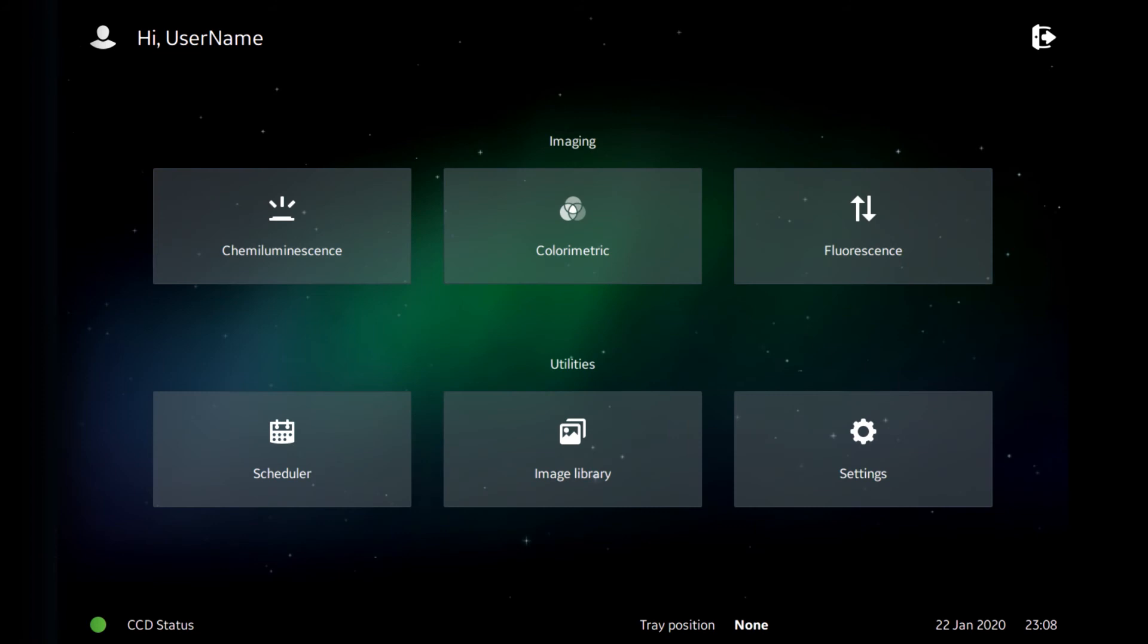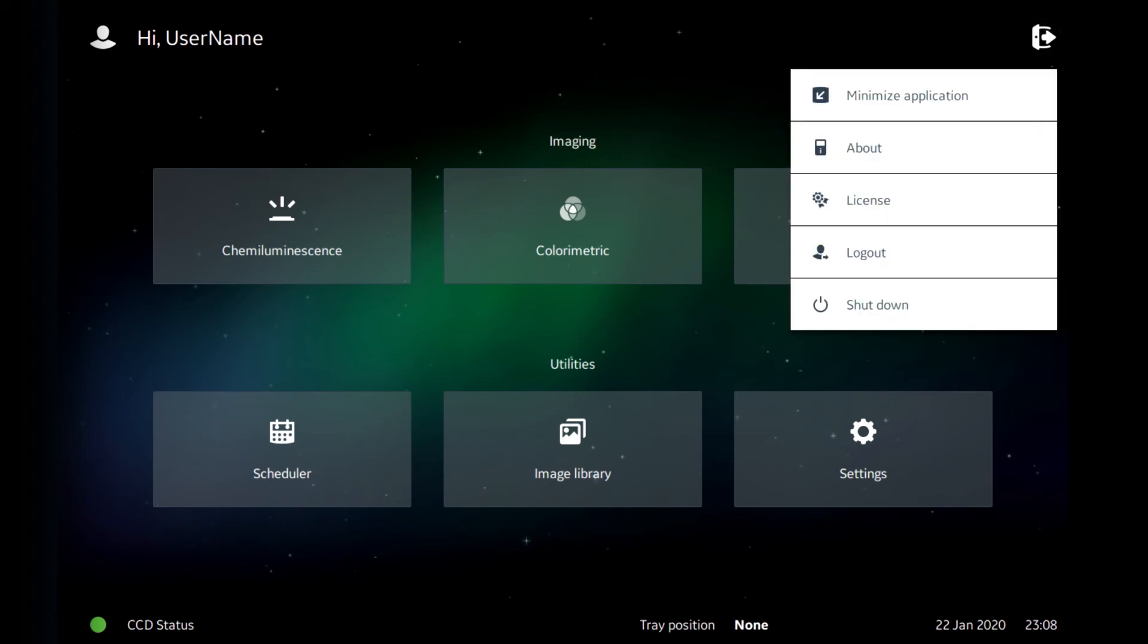Then we log in, which takes us to our home screen. Once you've finished working with the instrument and we want to switch it off, we're going to go to the icon up here and then we're going to choose the shutdown from the menu.